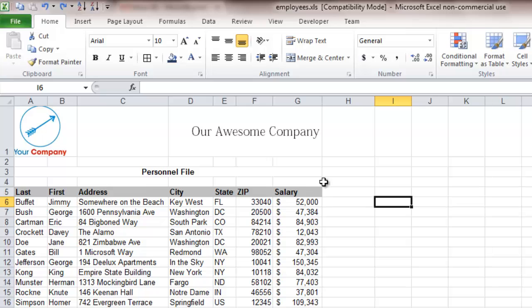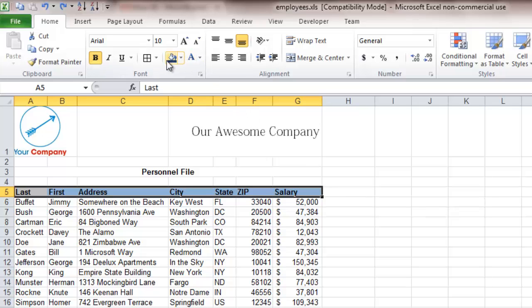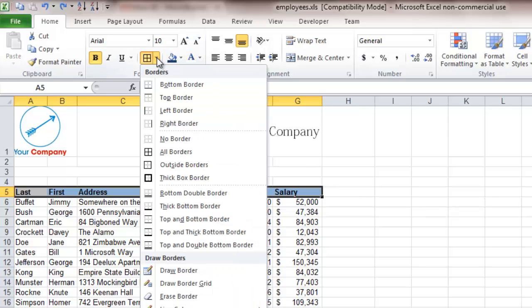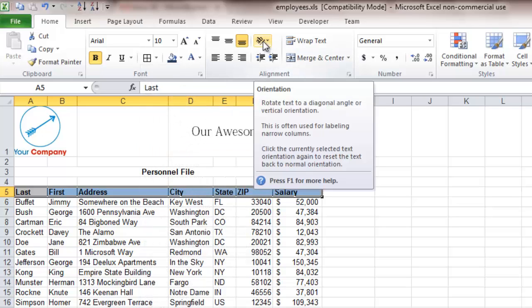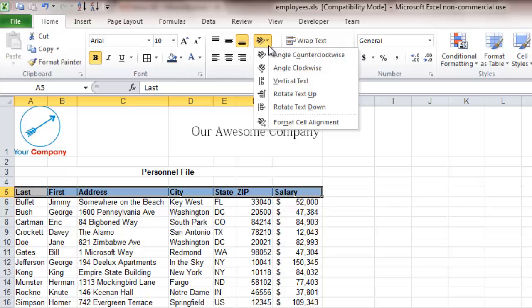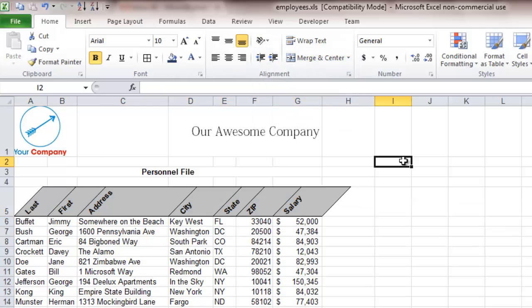One of the first things we can do is change the orientation of these items right here. We can go and create a border around those items, and then from there come up to the orientation button, and select that we want to do this angle counter-clockwise.